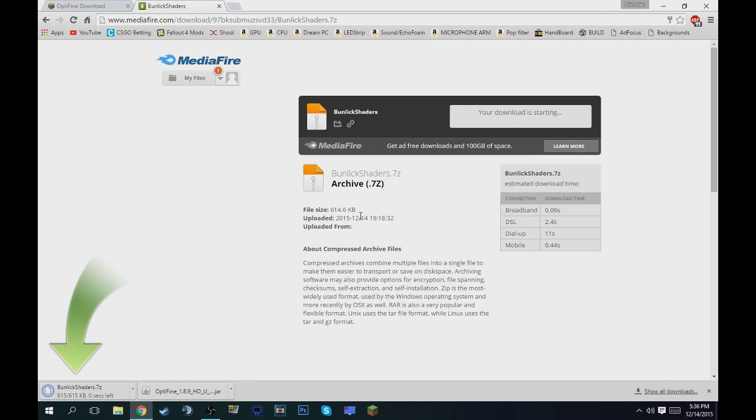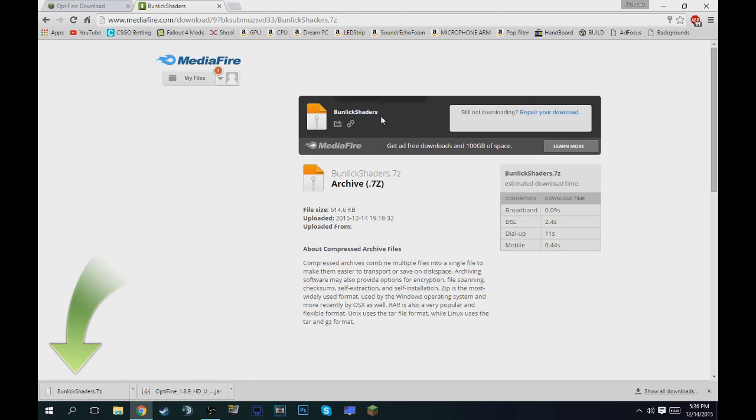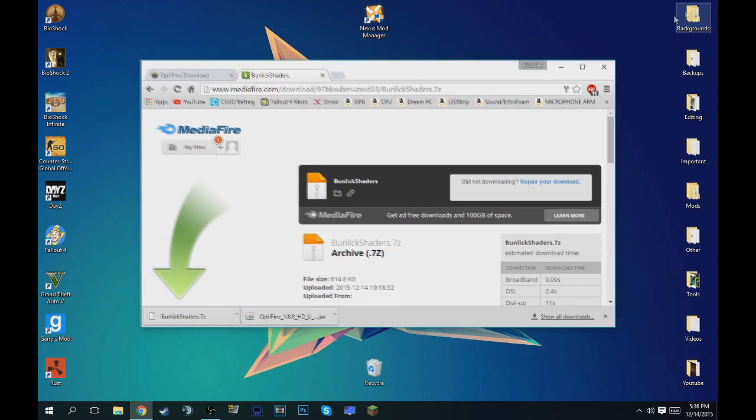614.6 kilobytes. It's very small and the shaders have 27 different shaders in them. That's why it's very cool, so you can just choose from a bunch of different ones.